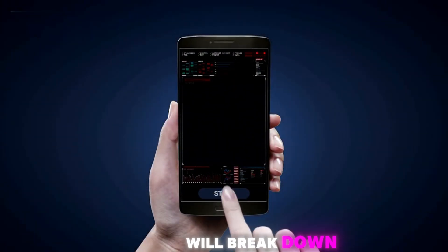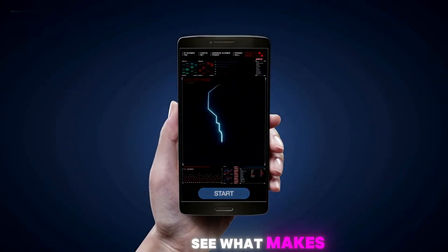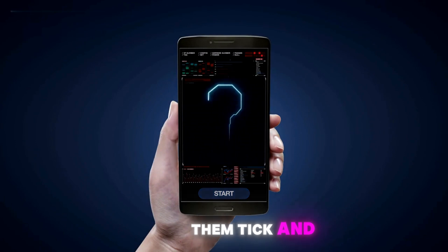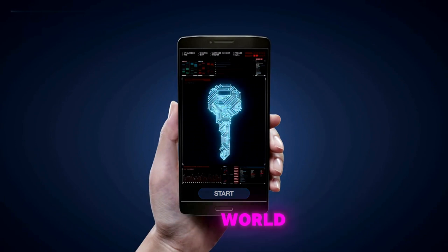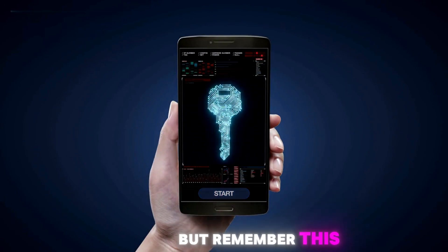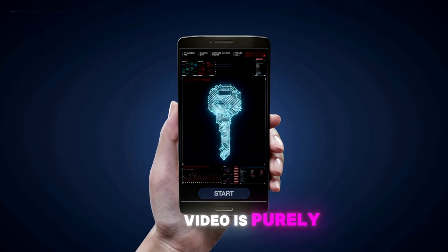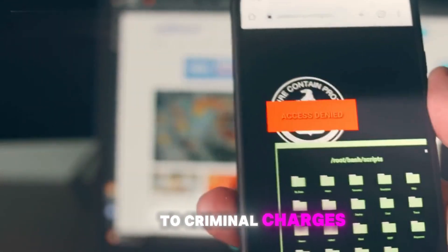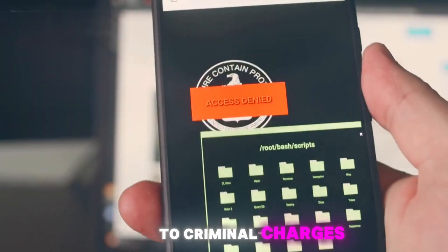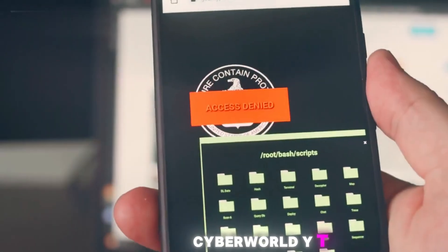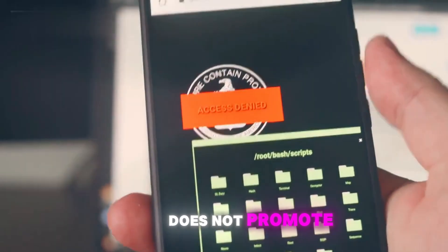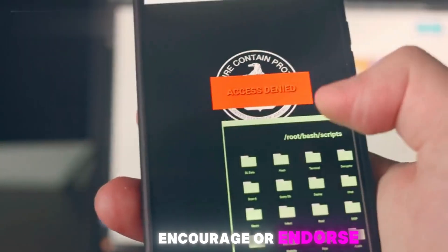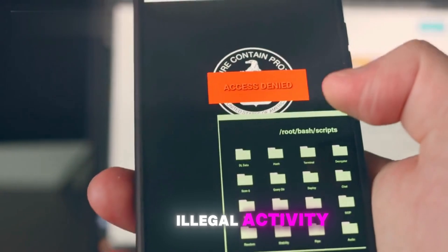We'll break down each tool, see what makes them tick and how they're used in the real world. But remember, this video is purely educational. Misuse of this information can lead to criminal charges. CyberWorld YT does not promote, encourage, or endorse illegal activity.